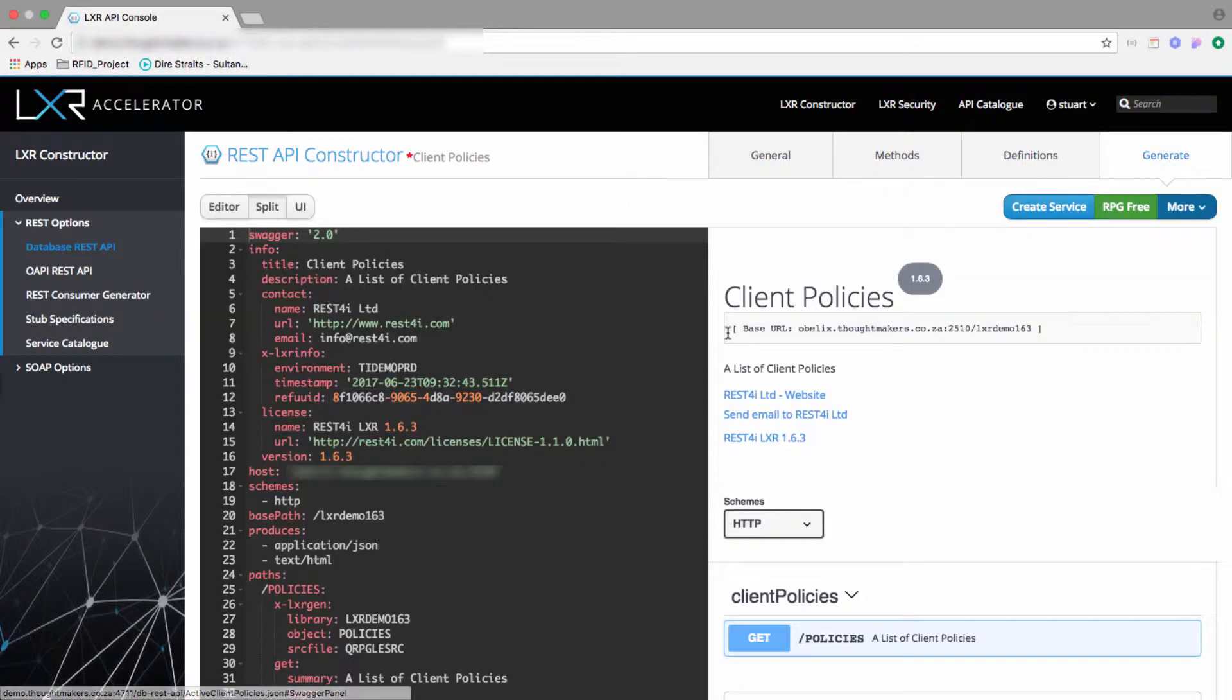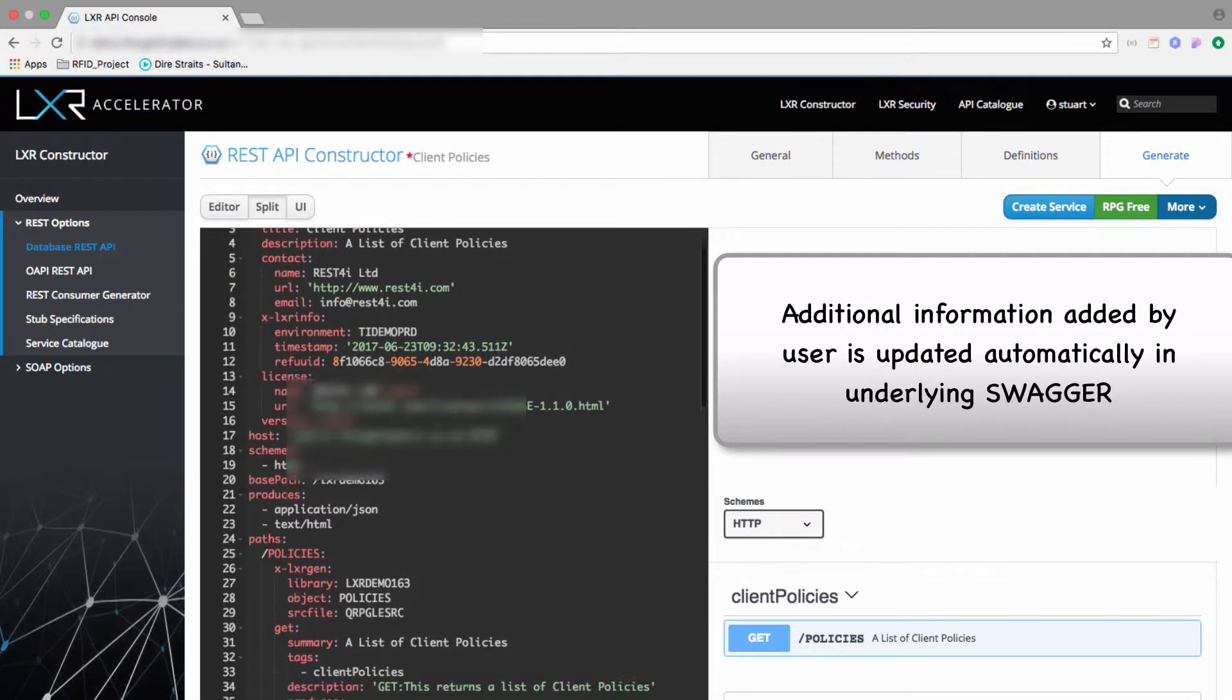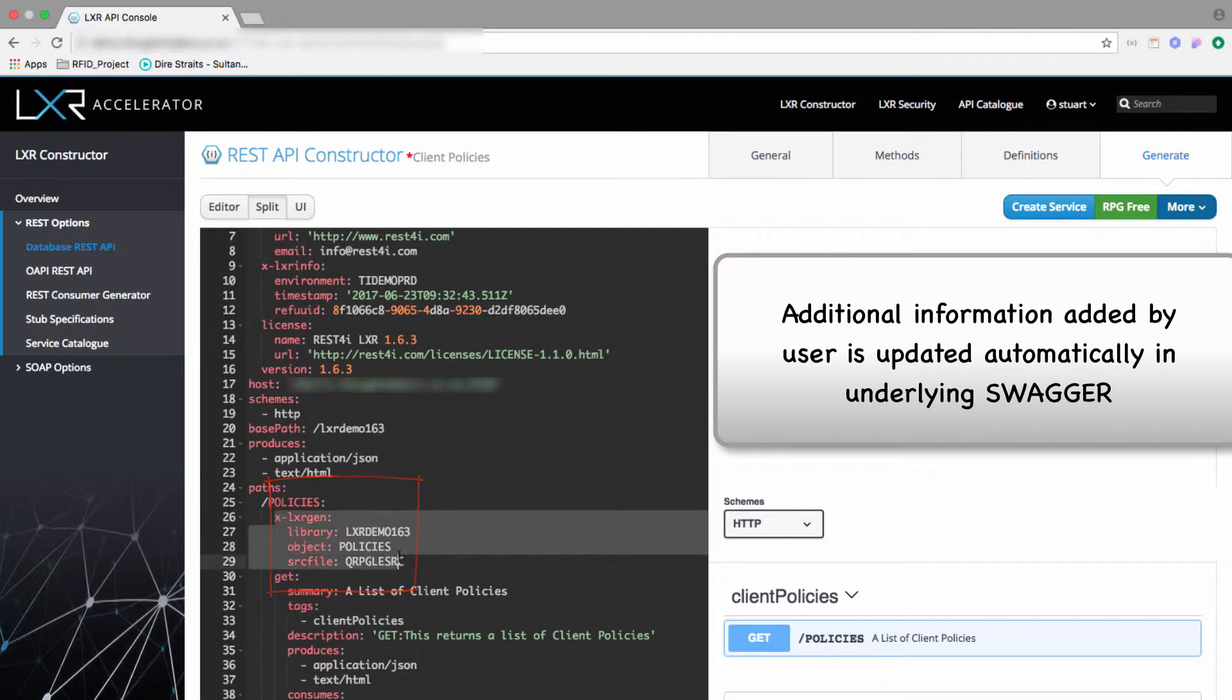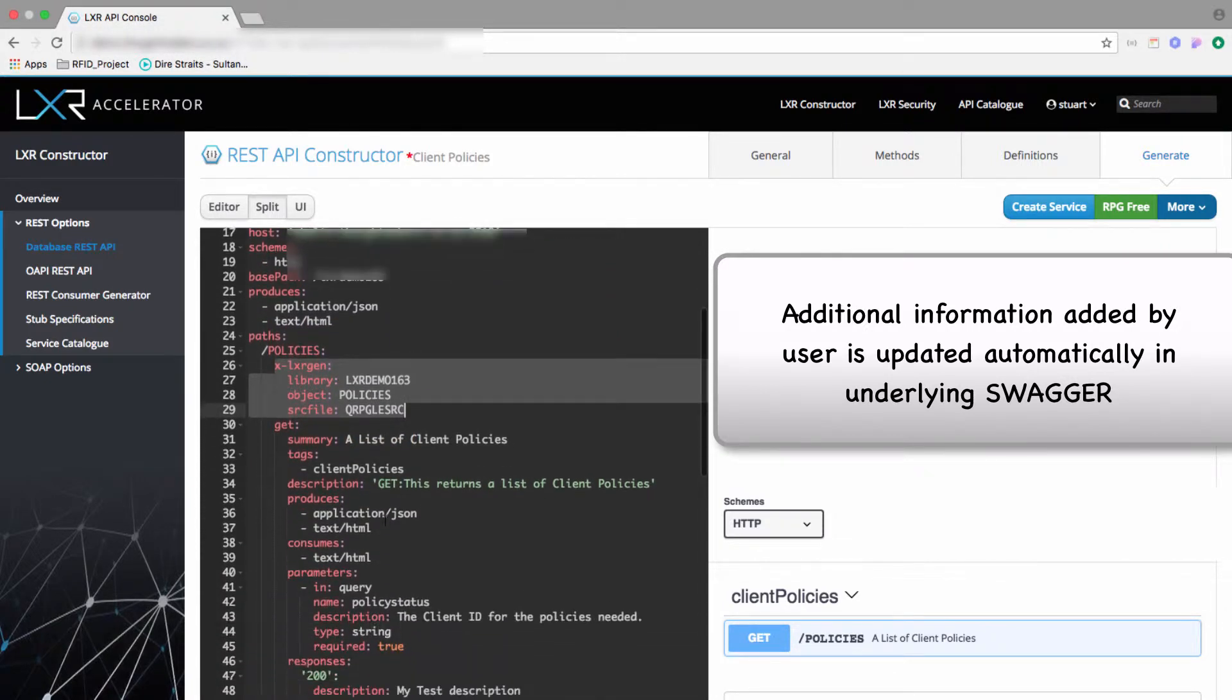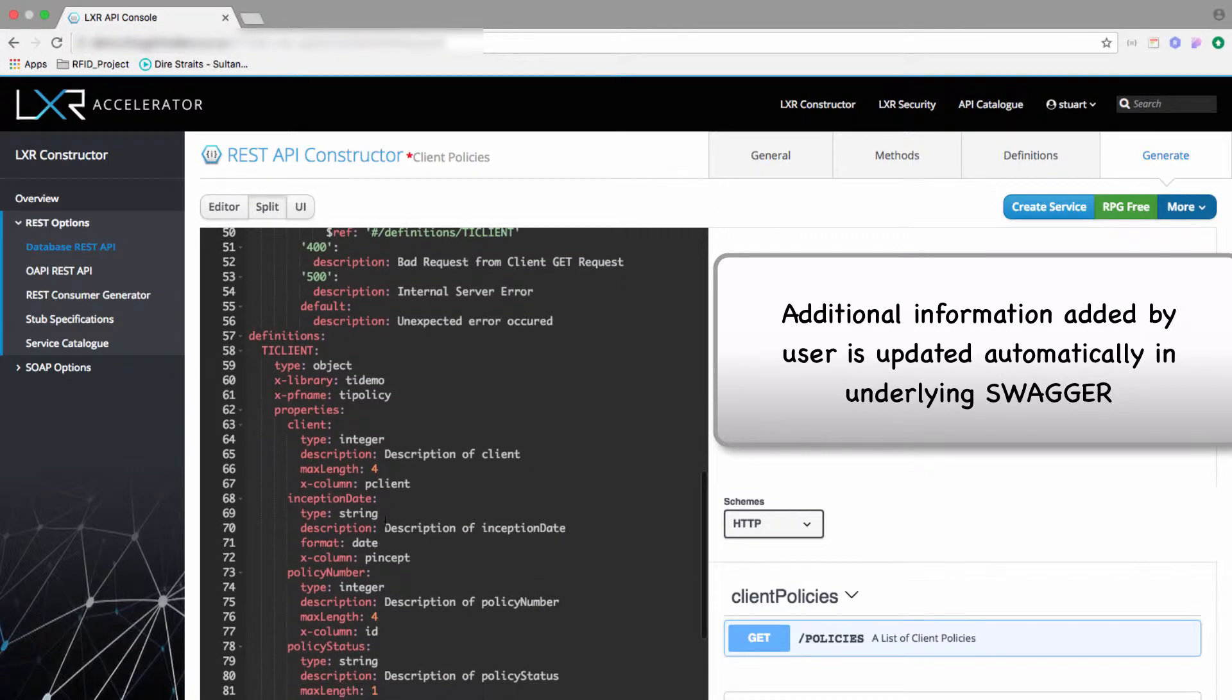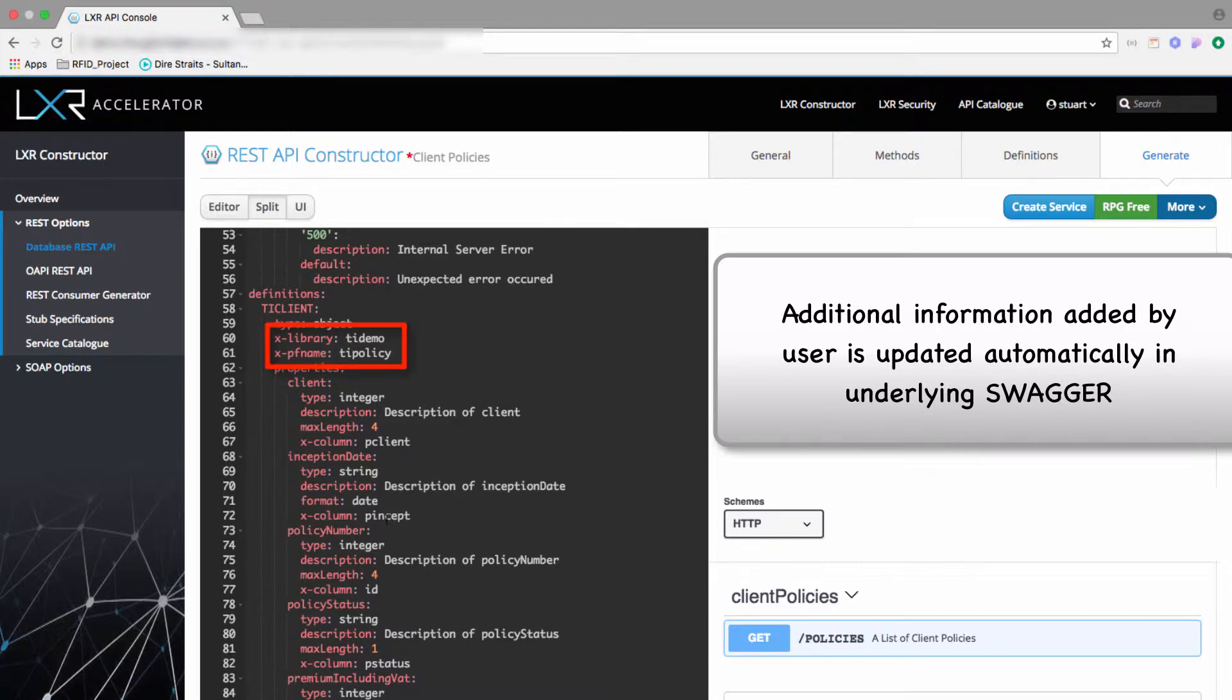If we look in the updated Swagger definition, we can see that these additional pieces of information used by Lexer Accelerator are added as Swagger extensions and they don't corrupt the Swagger definition. If we look further down in the schema for mapping between the API response JSON and the tables in the database, these have been added individually as additional extensions to the Swagger definition.